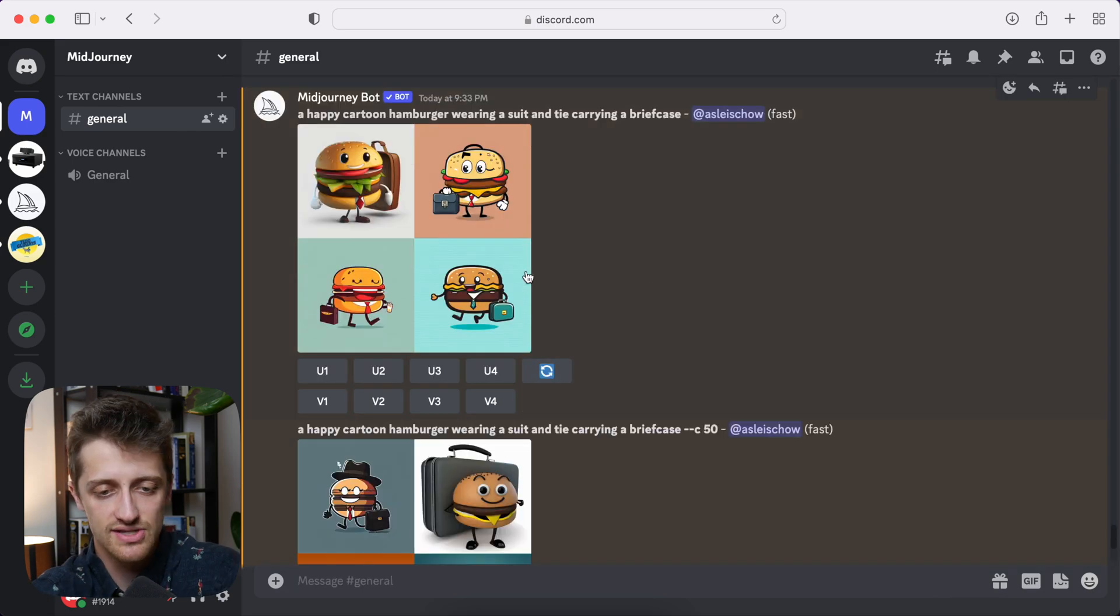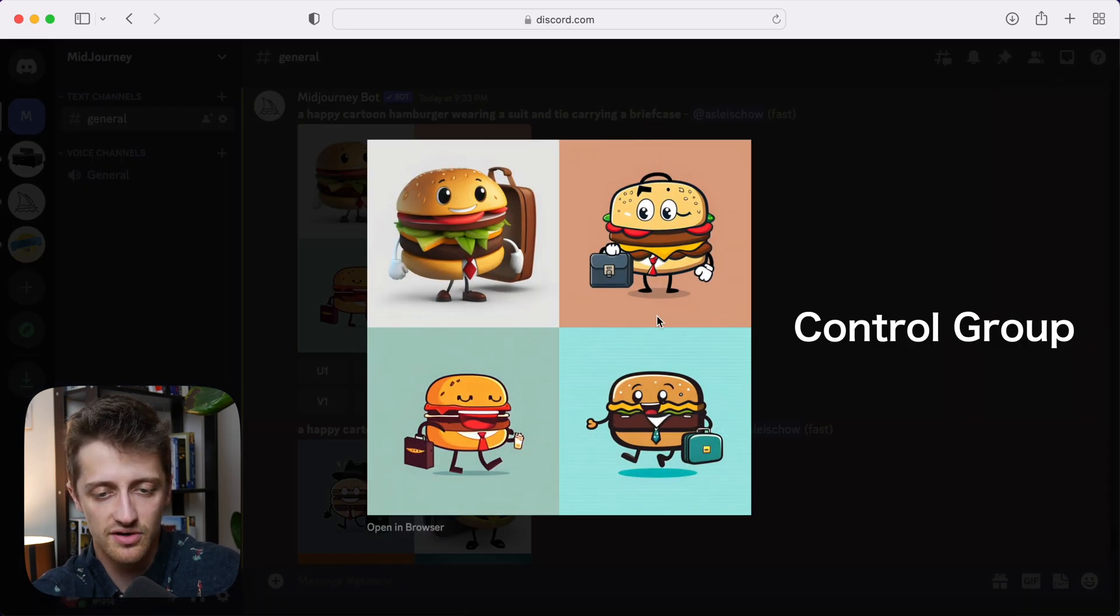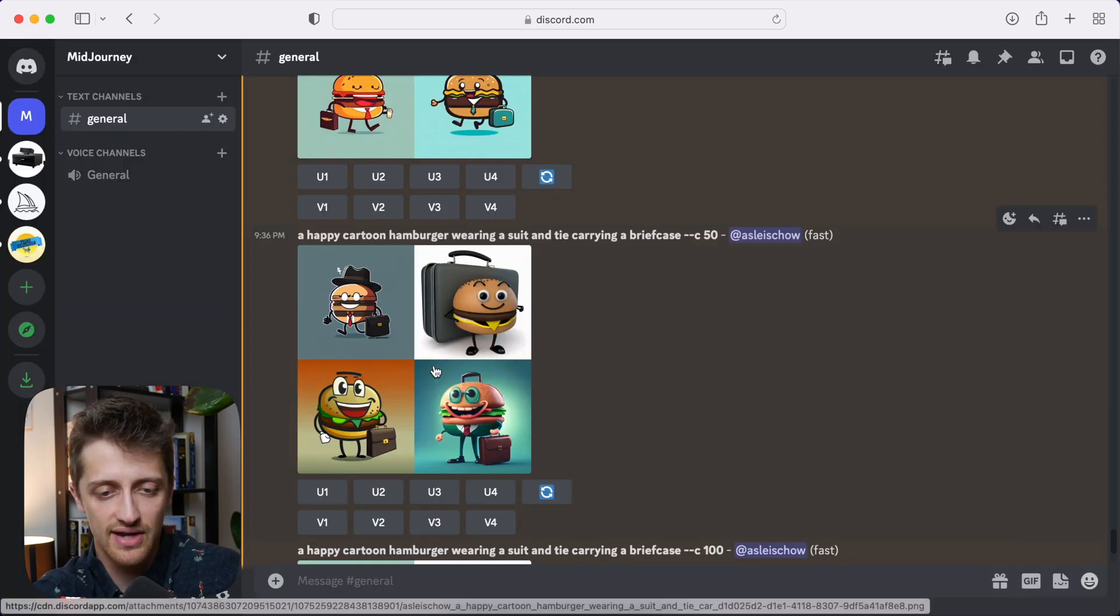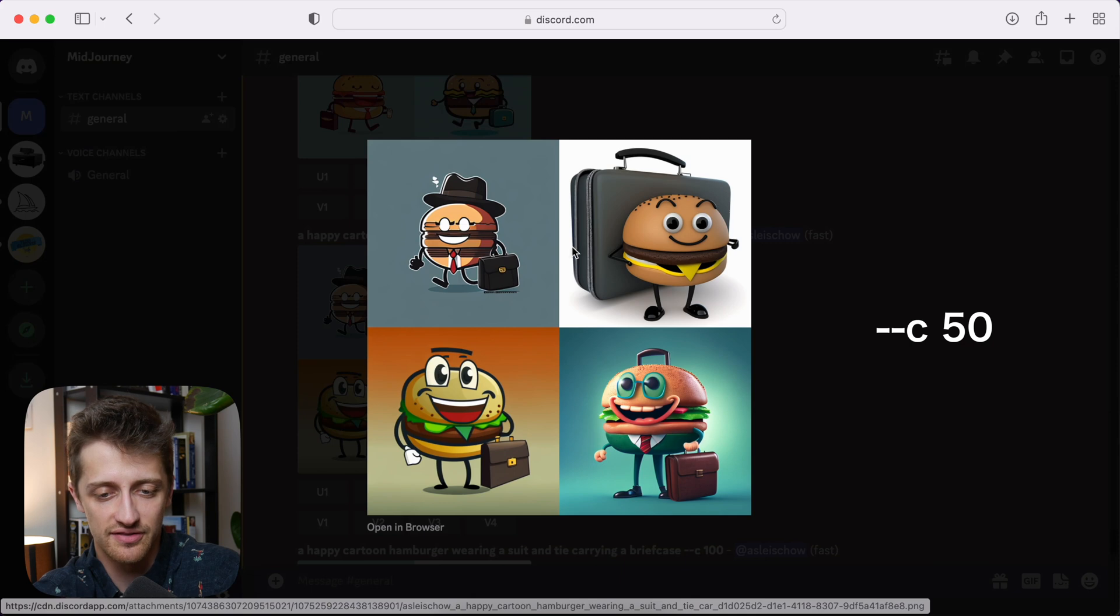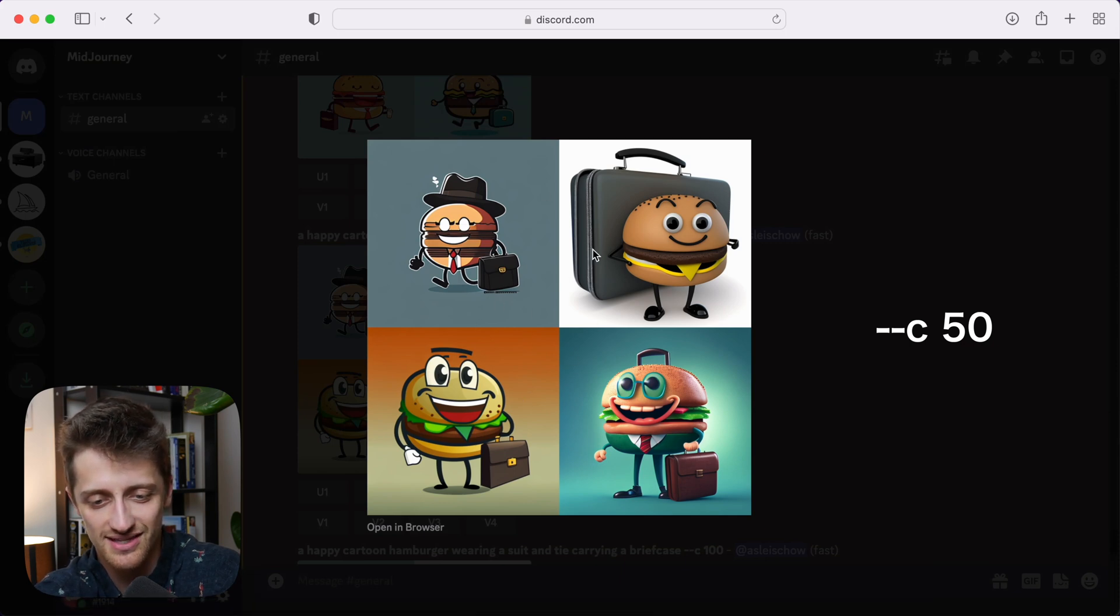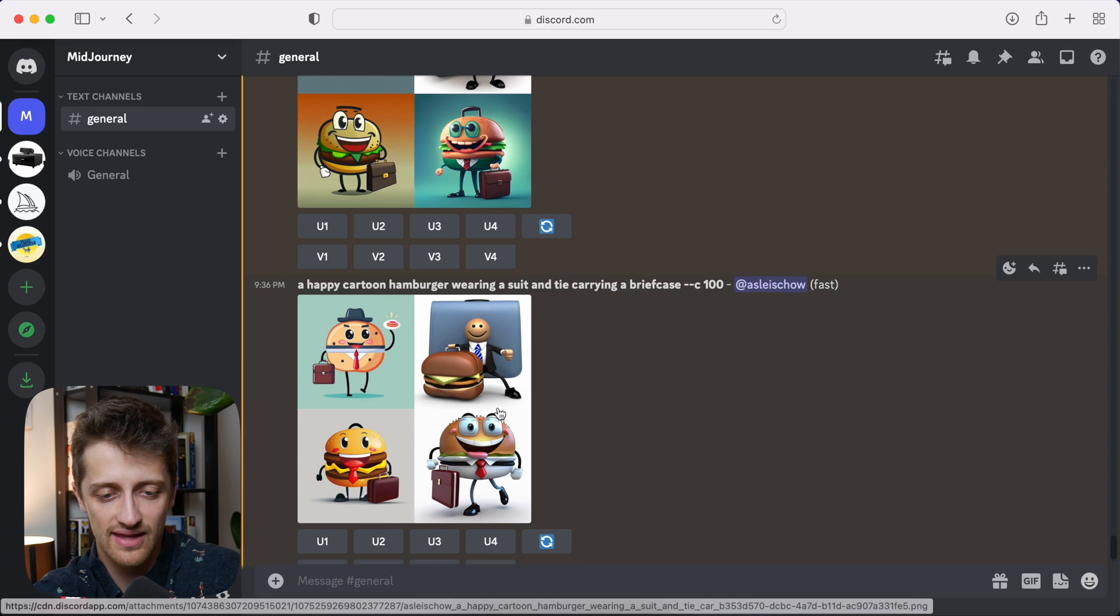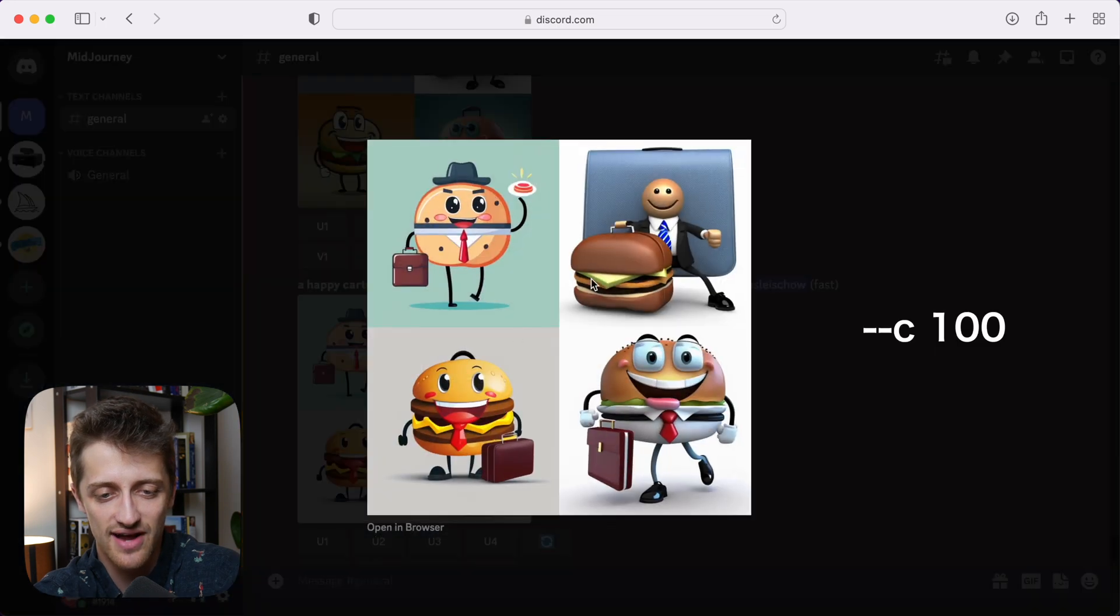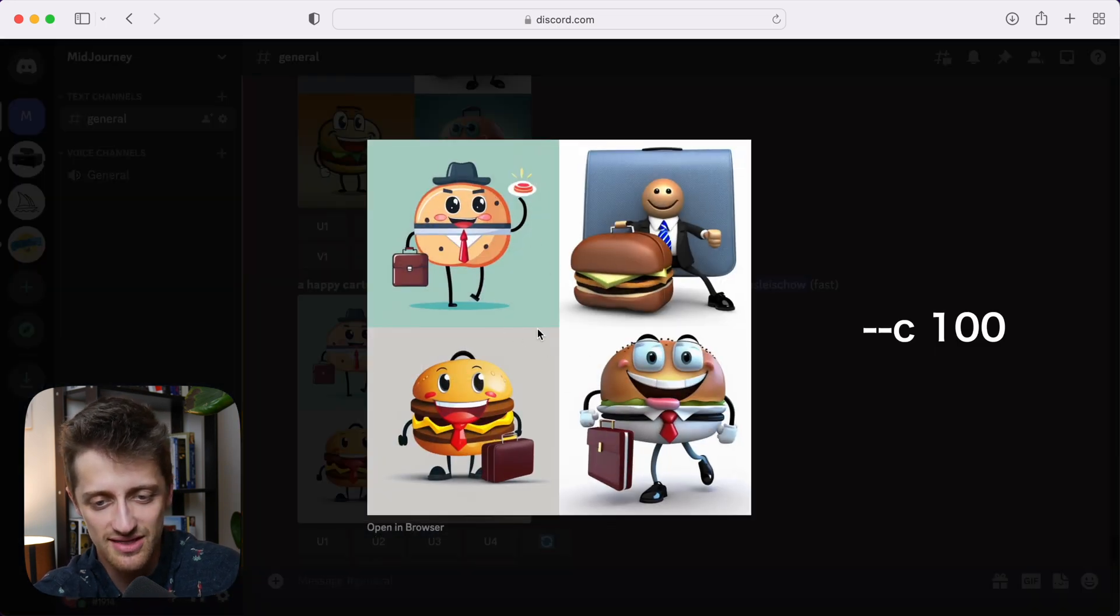Okay, so remember, here's our control group, default chaos factor of zero. Here's our chaos factor of 50. So you can see just a little crazier, just a little weirder. And then here's our chaos factor of 100, the highest chaos factor we can get. And you can see things are kind of going off the walls here.